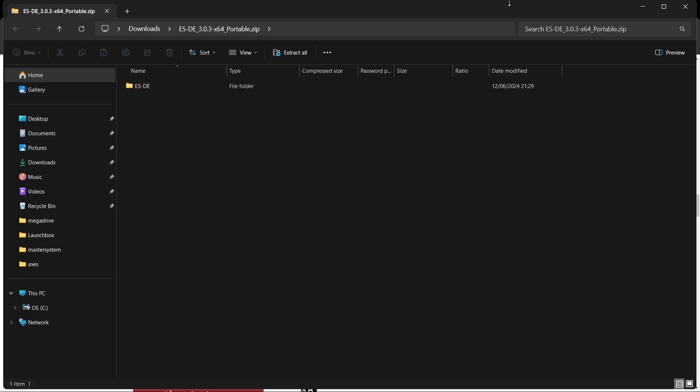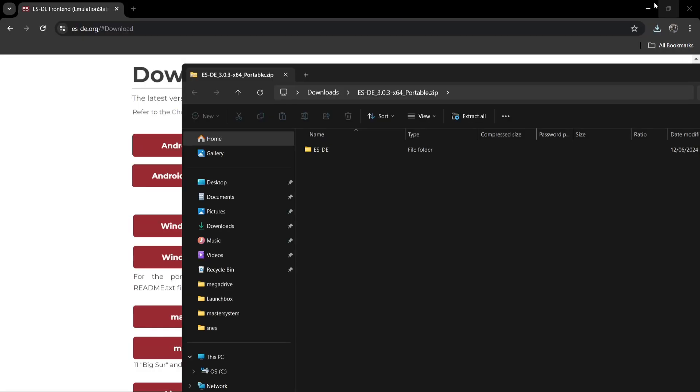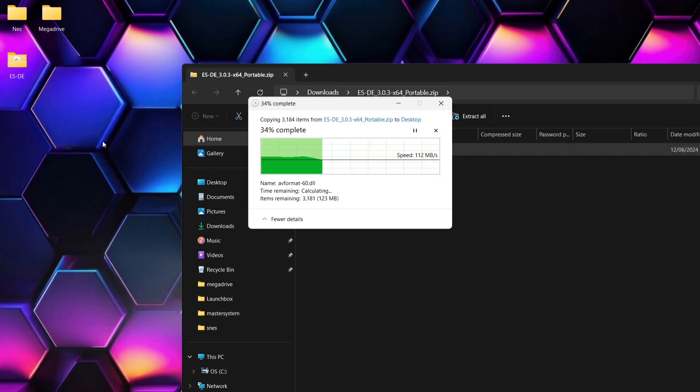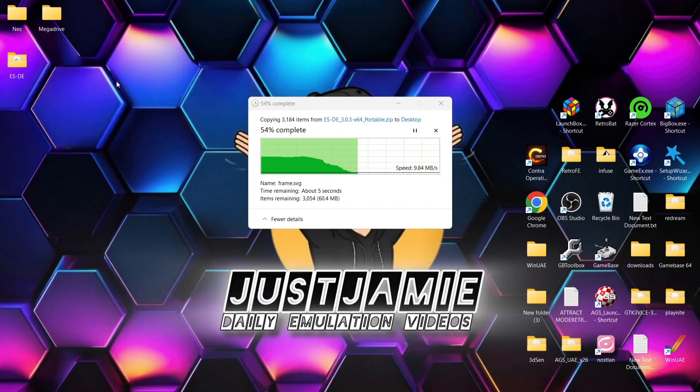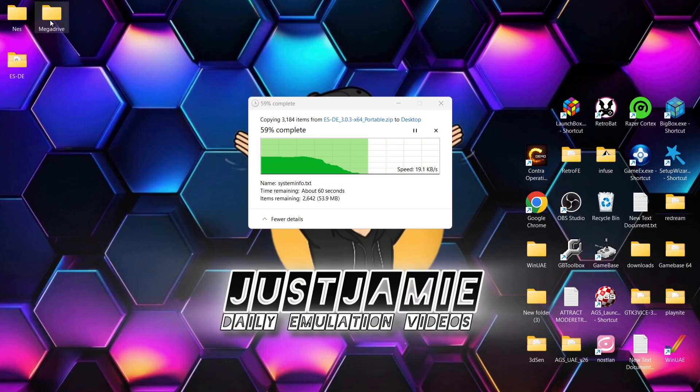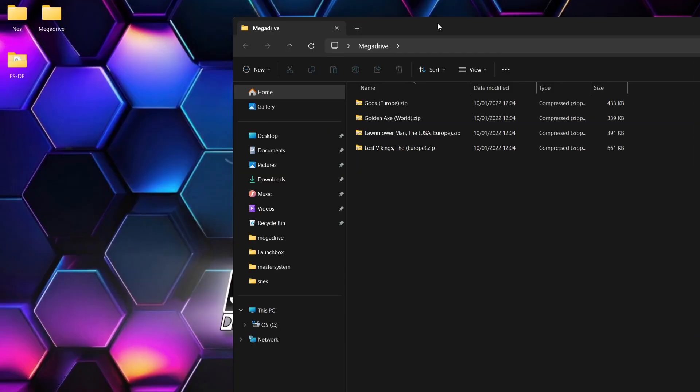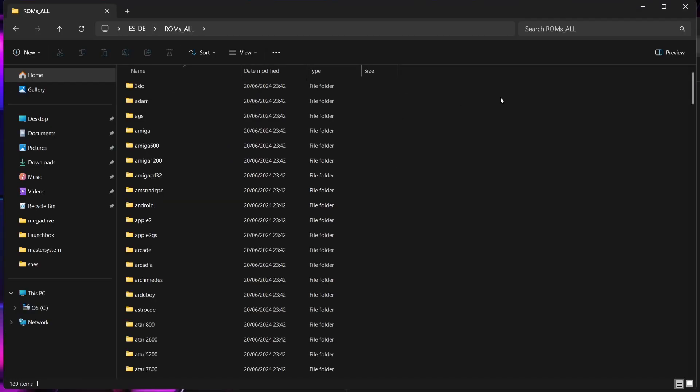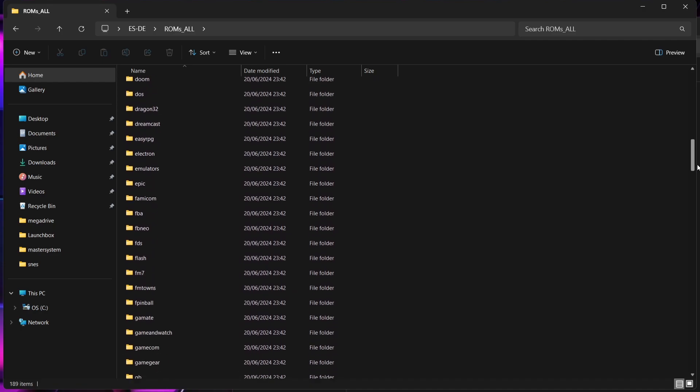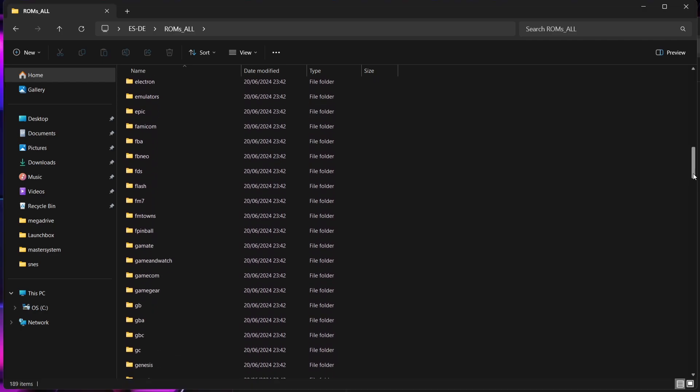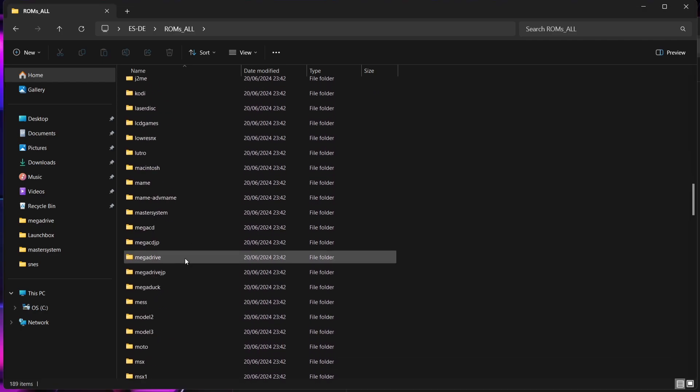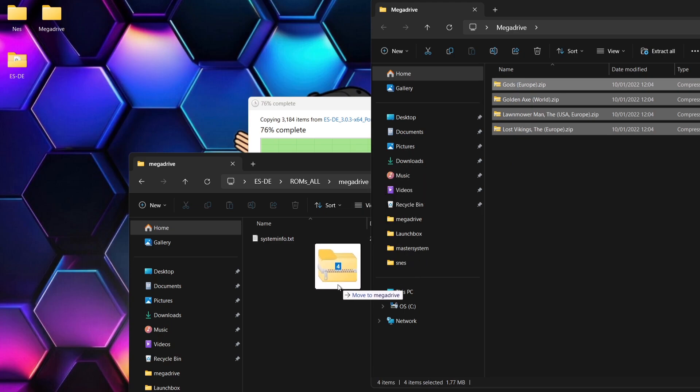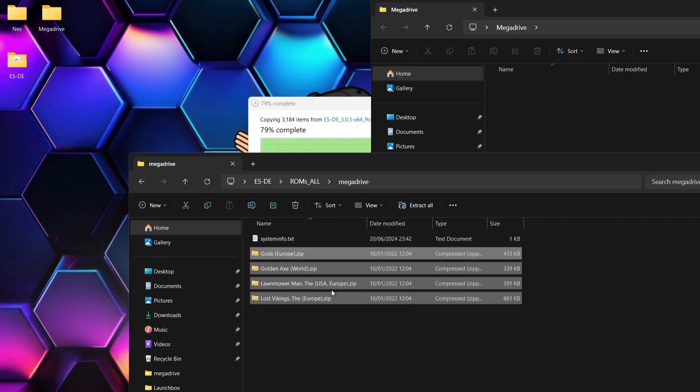So once that's downloaded what I'm going to do is just extract the ESDE folder onto my desktop and what we're going to do is take a look at the games I got just here just for this setup. Like I said this is a very basic setup guide. Inside my Mega Drive folder we got a few games here. We're going to go into the ESDE folder and in here we're going to find a ROMs All folder. If we go in here what we're going to do is just scroll down until we find Mega Drive. Here's Mega Drive. So what I'm going to do just here is just drag and drop those games into that ROMs All Mega Drive folder.